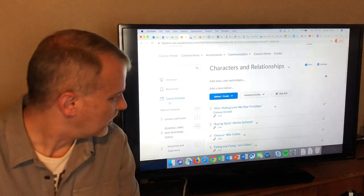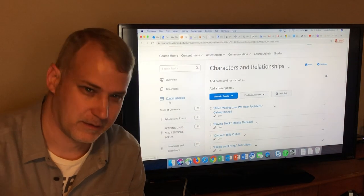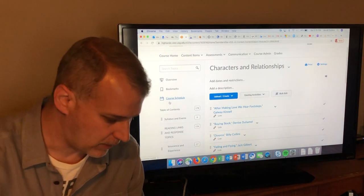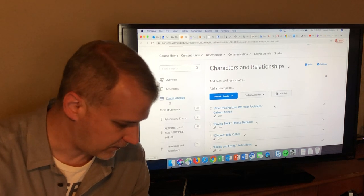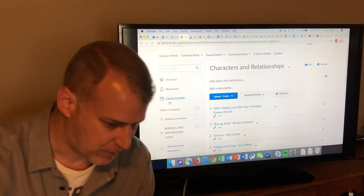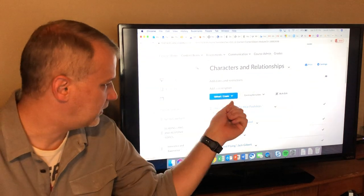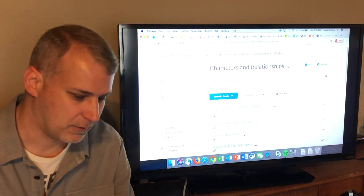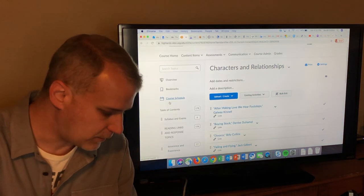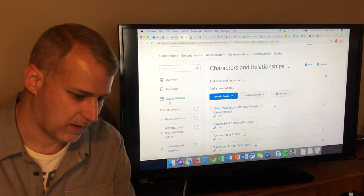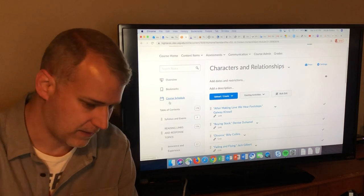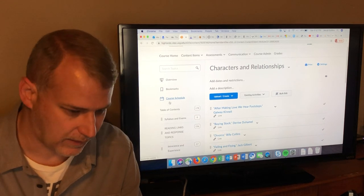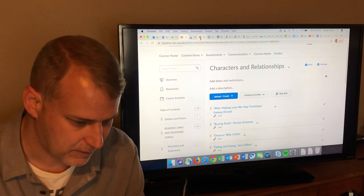Hello everybody. This is a short recording covering Chekhov's 'The Lady with the Little Dog' and Reed Whittemore's poem 'For the Life of Him and Her.' This belongs to the characters and relationships block or module in D2L. We're going to do two modules from that block — this one and then another that covers several poems. We'll start with 'The Lady with the Little Dog.'